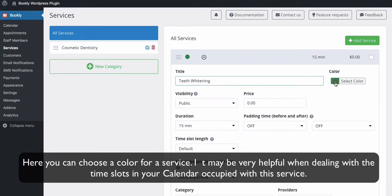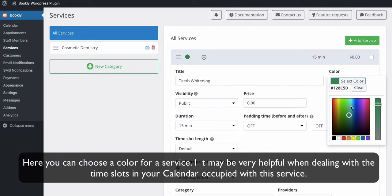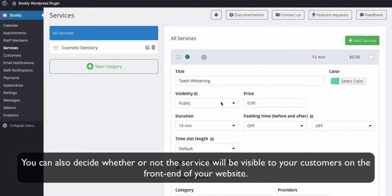Here you can choose a color for a service. It may be very helpful when dealing with the time slots in your calendar occupied with this service. You can also decide whether or not the service will be visible to your customers on the front end of your website.